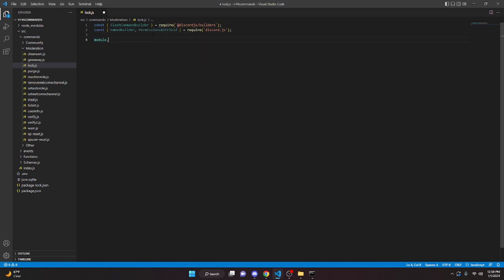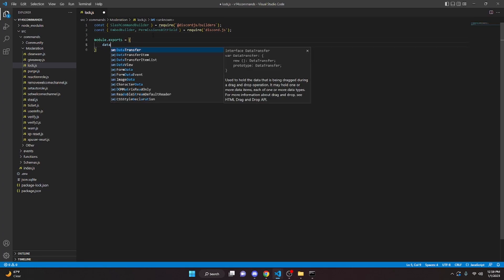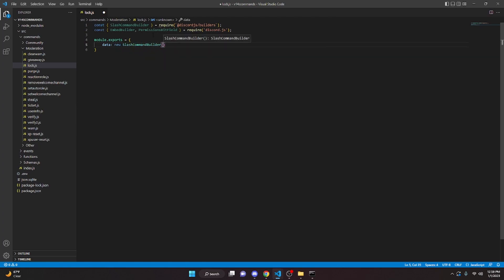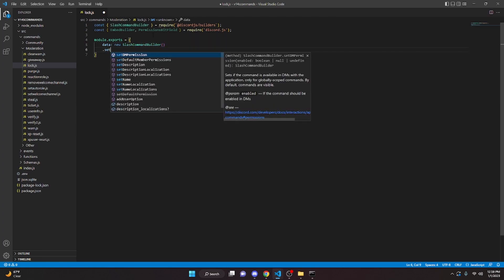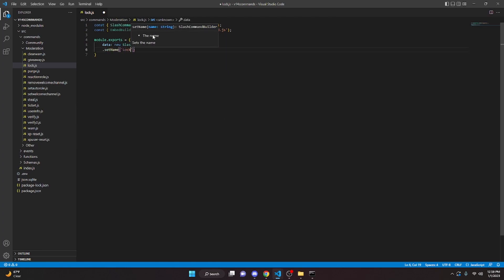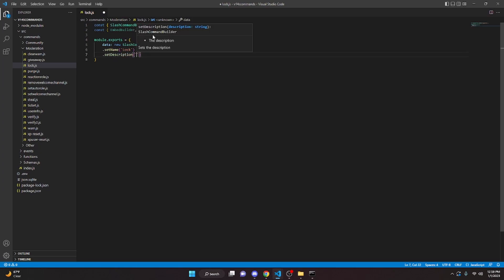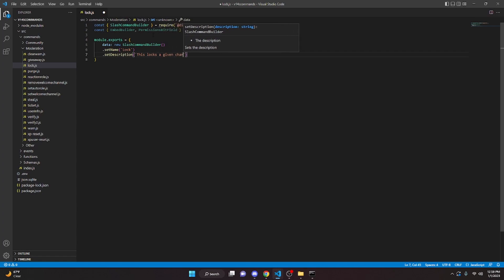We can say module.exports equals, and we'll open this up. We'll say data: new SlashCommandBuilder, we can do dot setName — in here we're going to say 'lock' — and then we can do dot setDescription, and in here 'this locks a given channel', just like that.